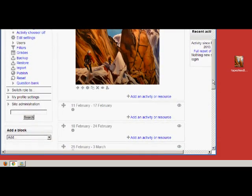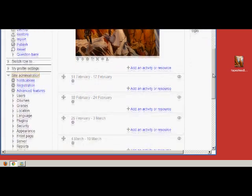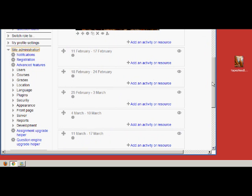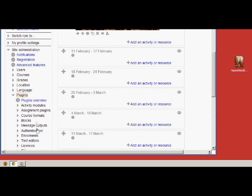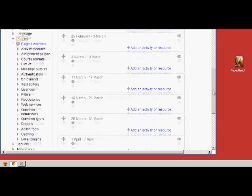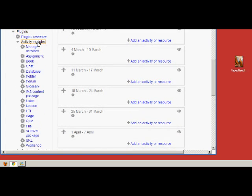So if we go down to the left here, site administration, if we click into site administration and then find the settings for the label which is in Plugins and then scrolling further down, Activity Modules Label.